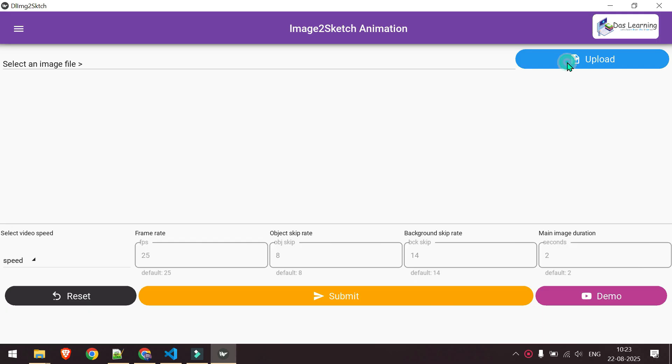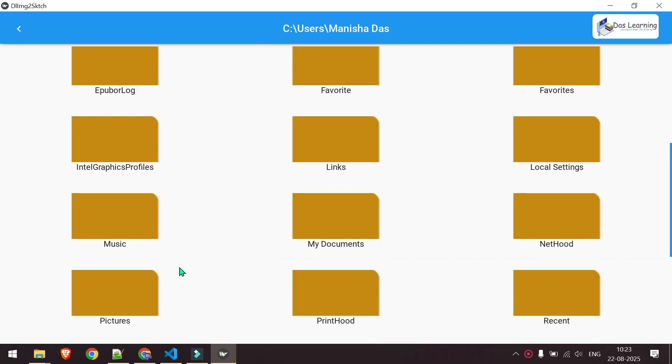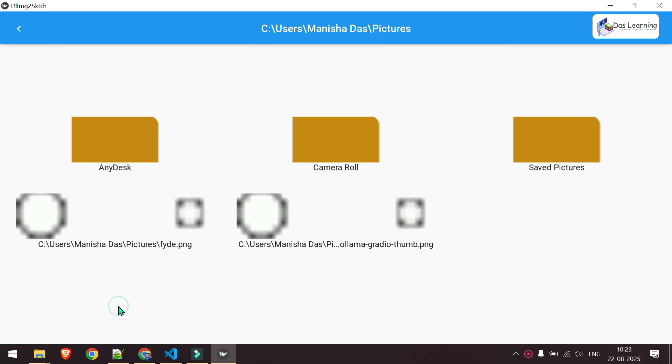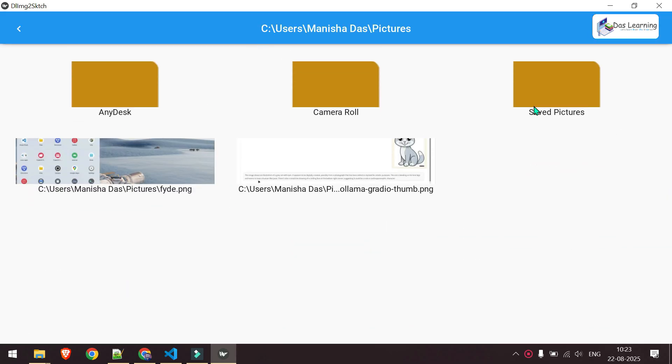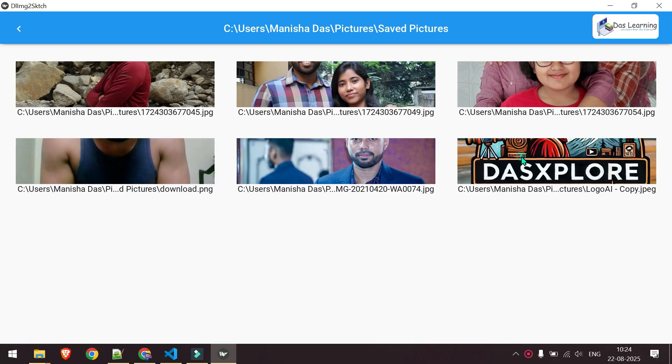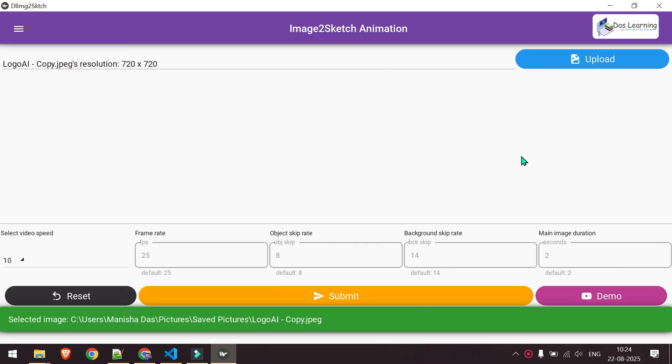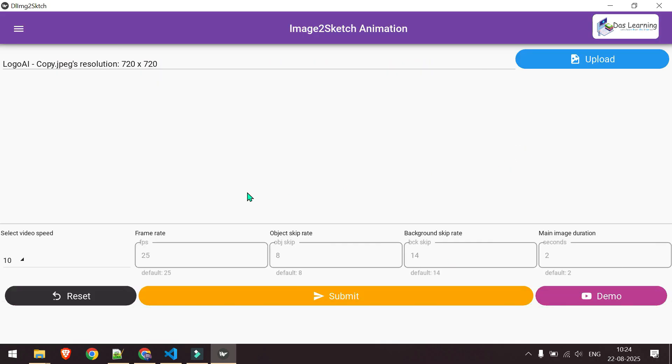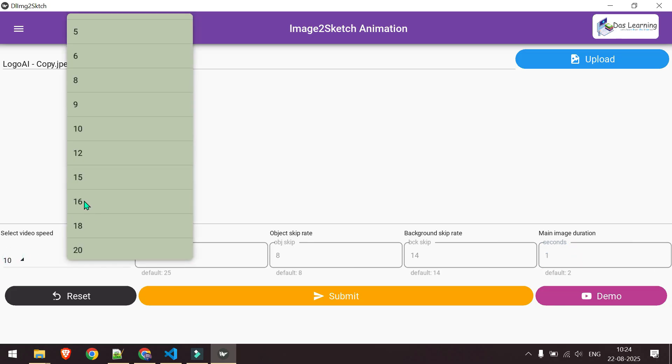You can change your parameters as you wish. Let me change the video speed, maybe 16.